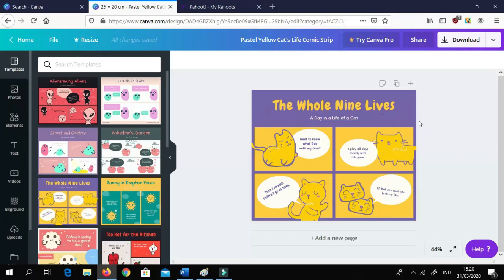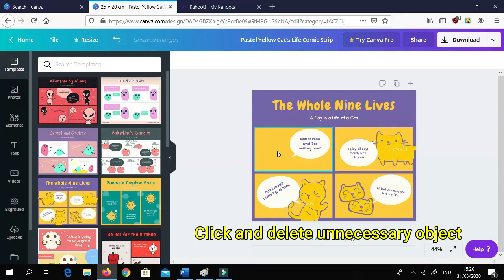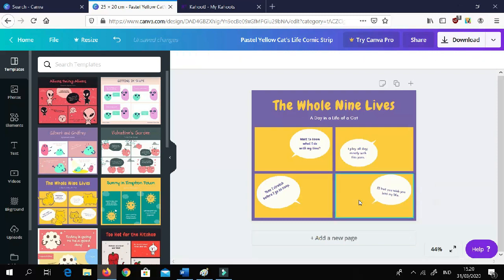Here, if you drag your mouse you can see the boxes — those indicate the objects in this template. Click on the characters you don't need, since you already made your own before, and just delete them. I didn't delete the balloons — the text balloons — because we will use those later.